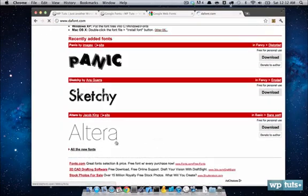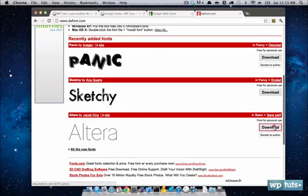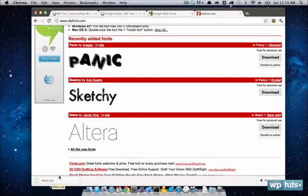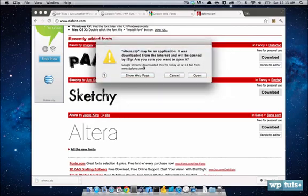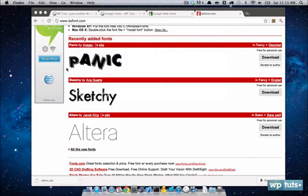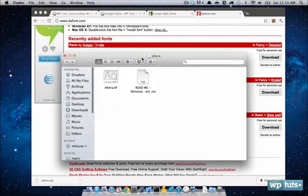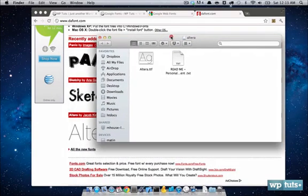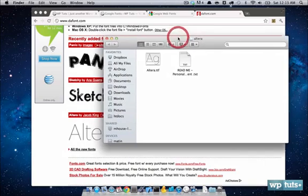This Altera looks pretty good. I'm going to go ahead and download it. Now I have the Altera font, as you can see here. I have the TTF.